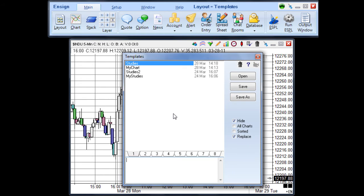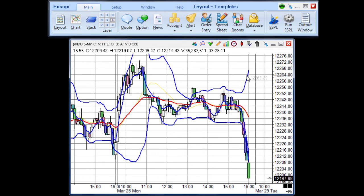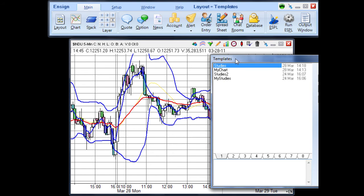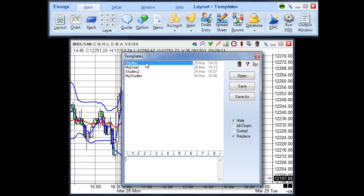Once the templates panel is open, select the template that you wish to apply to the chart, and then click the open button. This will automatically apply the studies that were included in that template to the chart. Double-clicking on the template name will also apply the template to the chart.